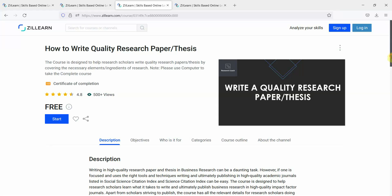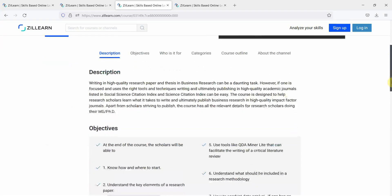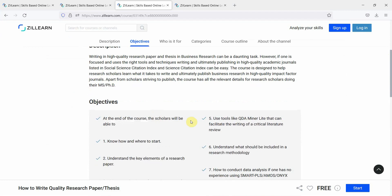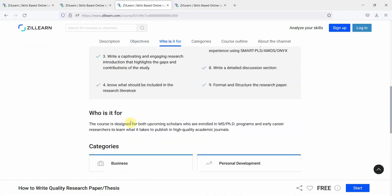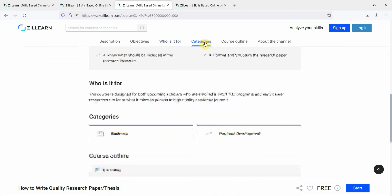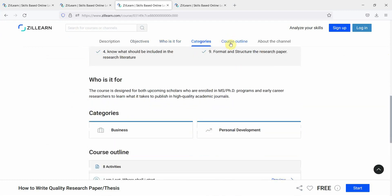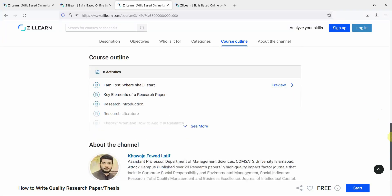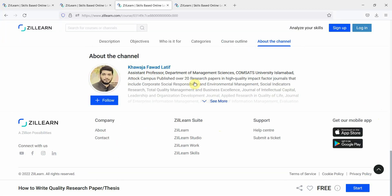With the description, you've got the objectives for this particular course, who is it for, the categories, the course outline, what does it include, and finally my introduction.